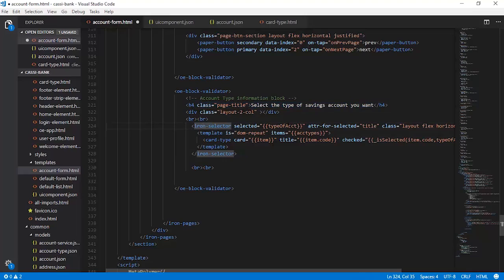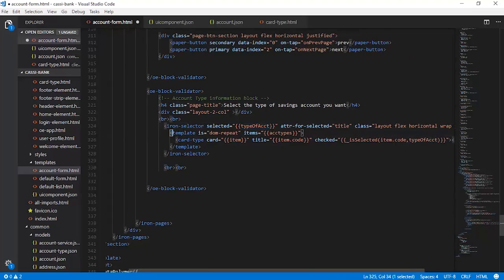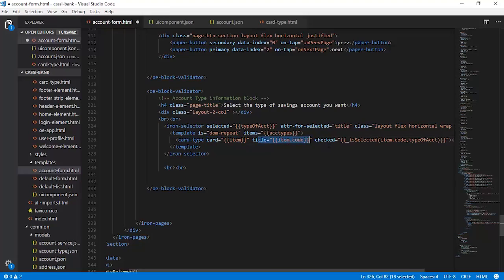This is where your data binding with the type of account happens. We are also setting up a DOM repeat here, which will get all the current instances of the account types and populate them as part of this items array. As a result, for each item you are instantiating a copy of the card type element declared here. The card will contain the instance present in the item, printing the item code as a title, and checking whether this is checked or not by calling the function underscore is selected.